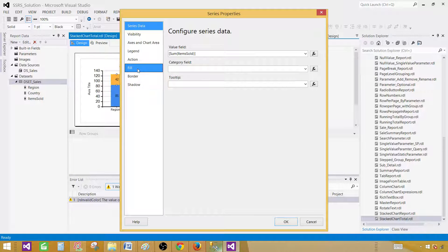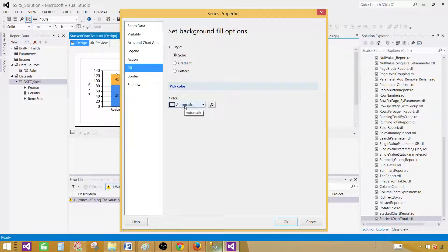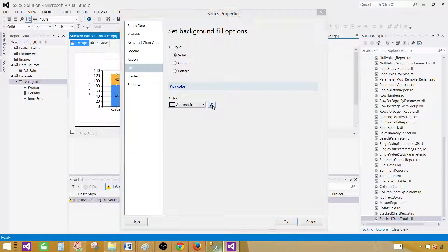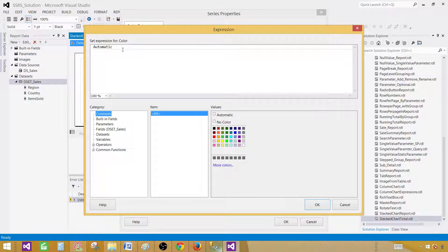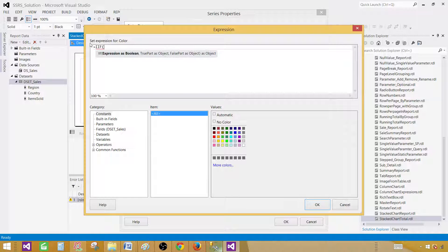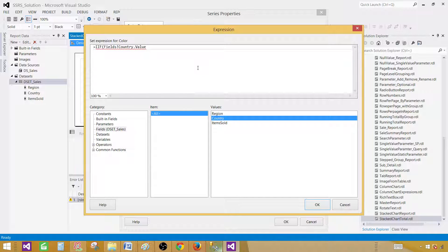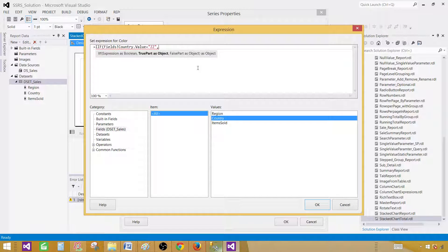And here, if you see in the fill, we have automatic. The color is coming automatic. What I want to do, I want to find the ZZ value and just make that as transparent. So I will write if statement and I will say if a country name or the value is equal to ZZ, I want the color transparent.